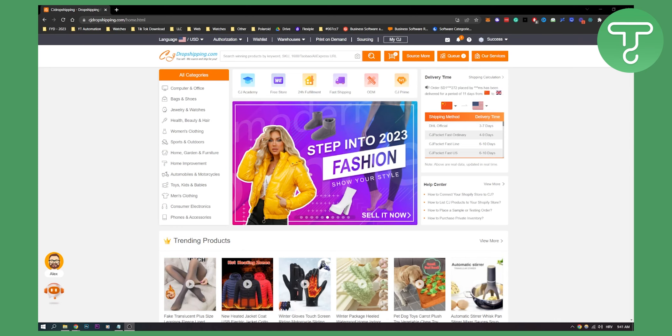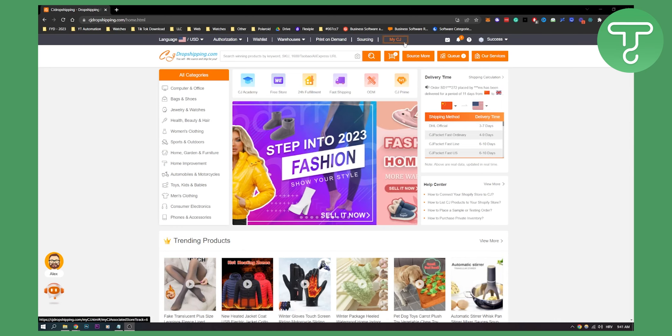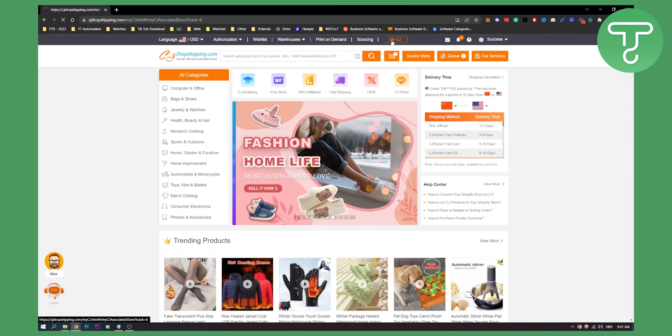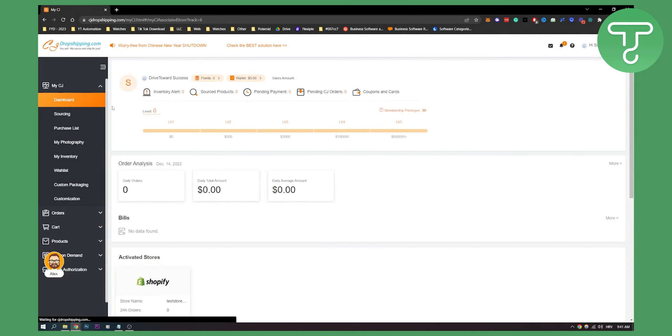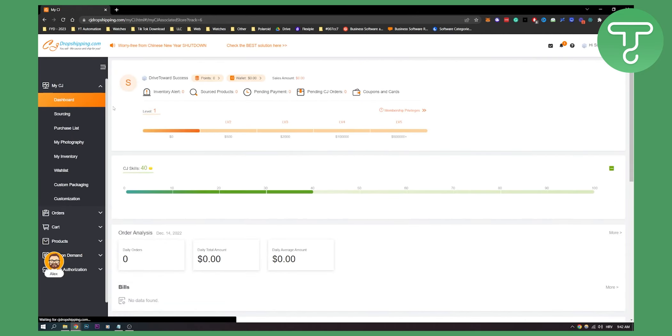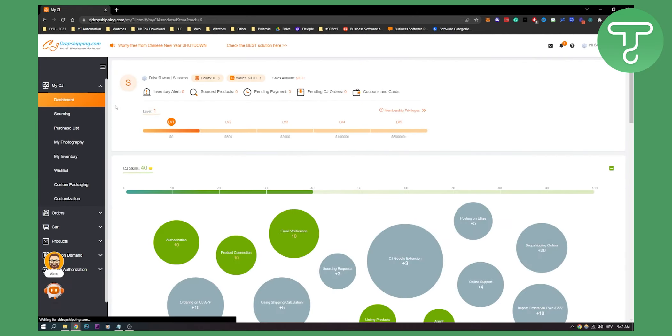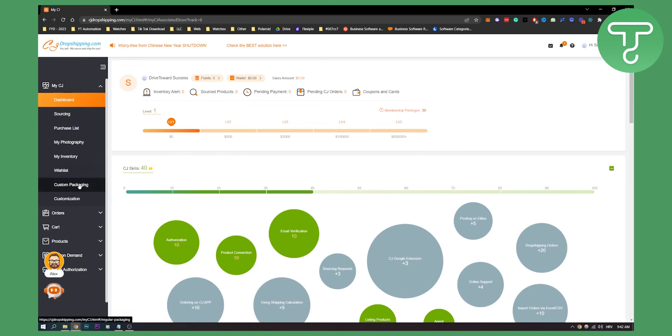So the first thing you have to do is you have to go to My CJ. Obviously make sure you're logged in, make sure your store is connected and everything is connected. Now on your CJ, as you can see, you have custom packaging right here. So click on custom packaging.